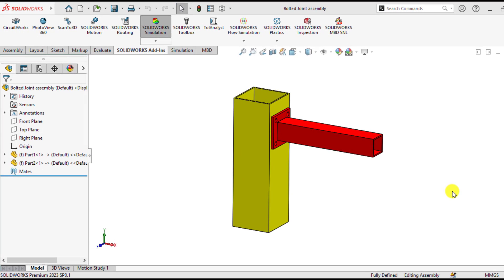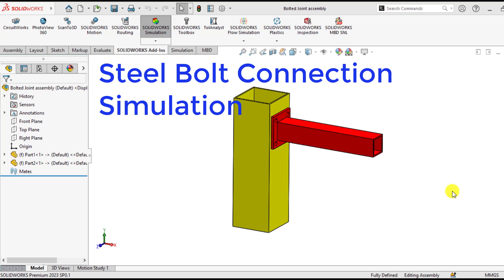Hello everyone. Welcome to my channel. Our today topic is to carry out steel connection simulations on this assembly.